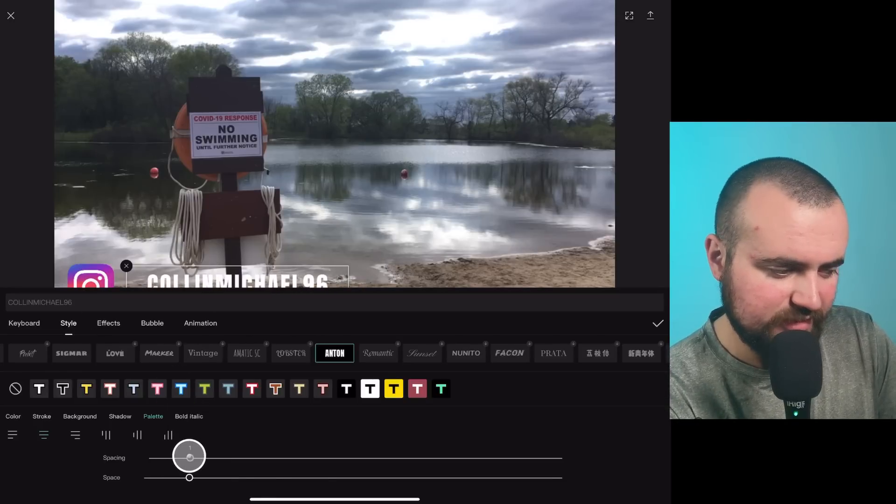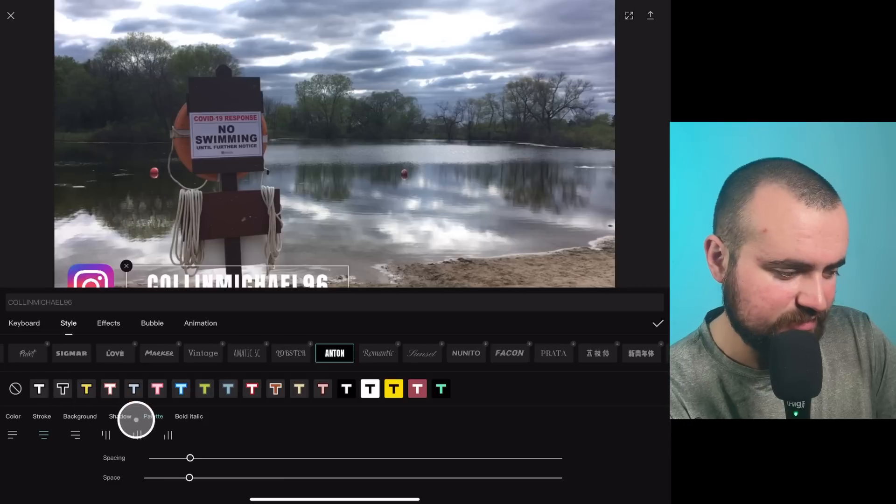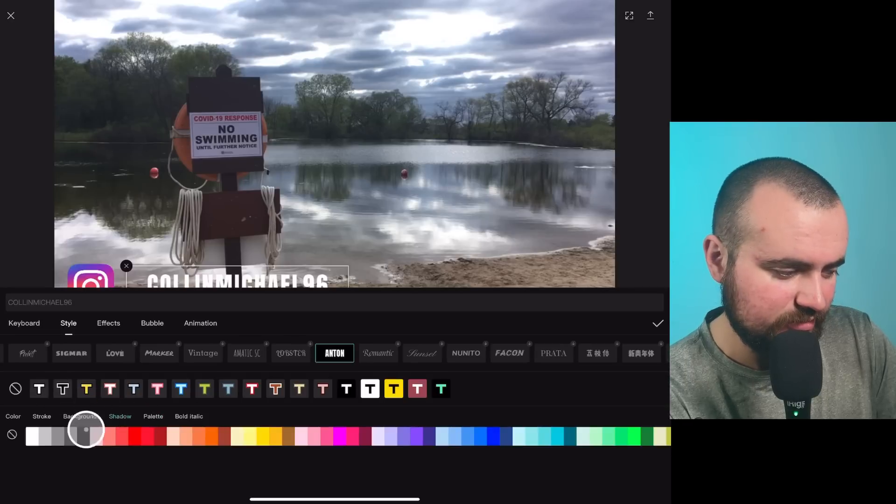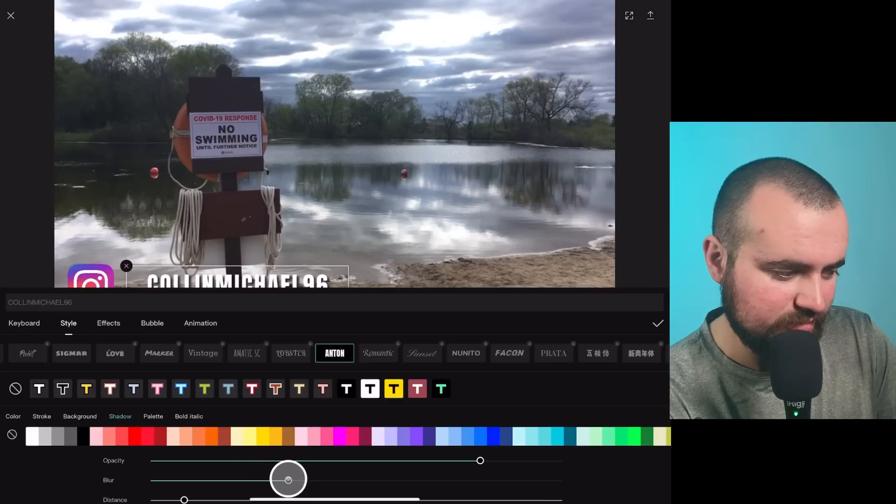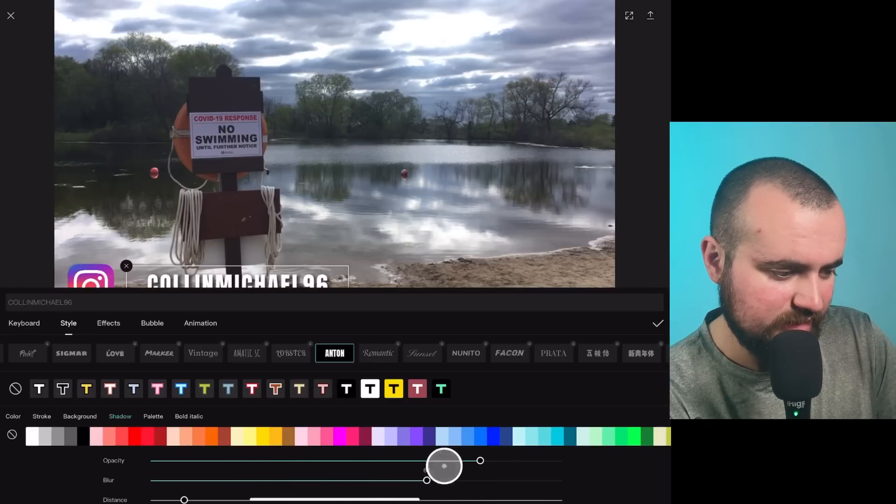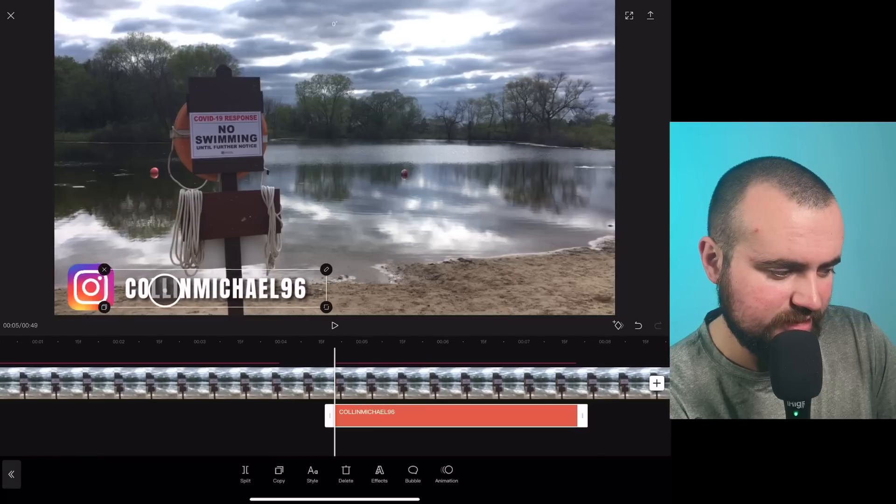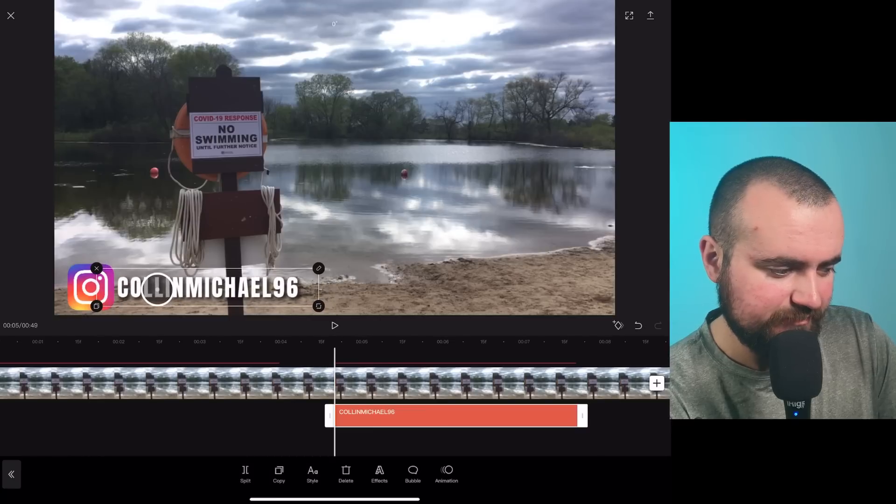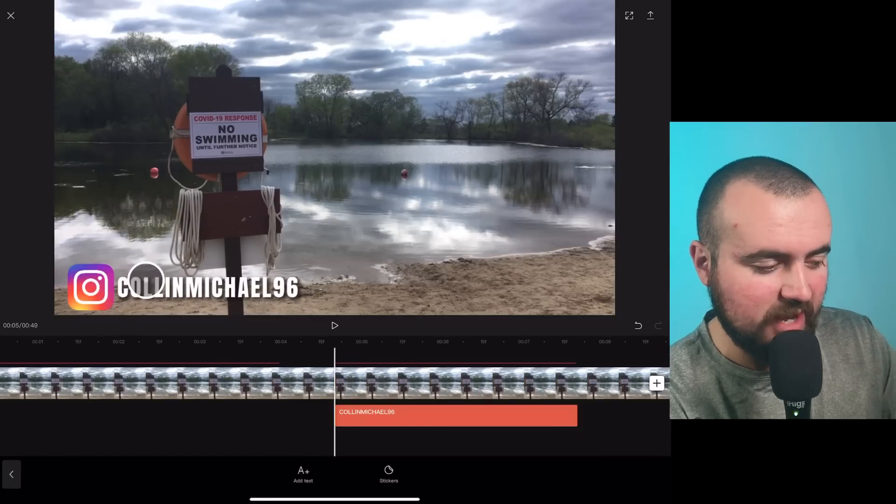I'm going to add some shadow. There we go. I like that. Check. Put it right there. And there we go. Now we have my Instagram on here.